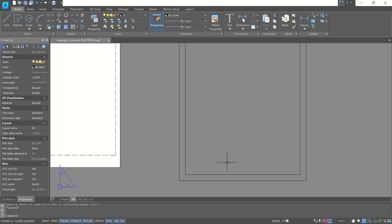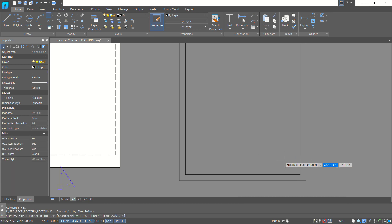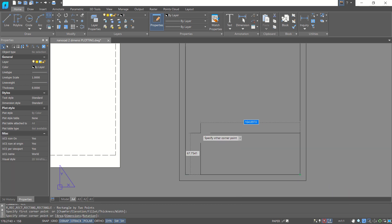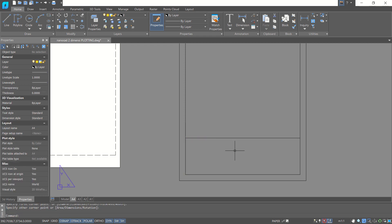Next, you can create tables by using the rectangle command or line command. Here I will use the rectangle command to create a table, then I will create a line.